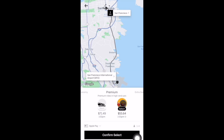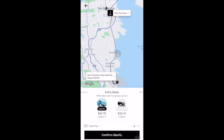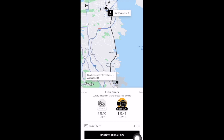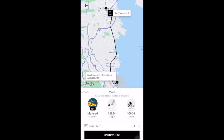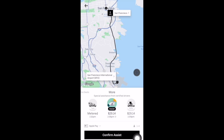If you slide over the premium section you'll have the extra seats options. There's Uber XL, which is the affordable extra seats option, and there's the Black SUV option which is the SUV version of Uber Black. Extra seat options are for bigger groups with up to 6 people. Sliding over again gives you more options: there's a taxi option for metered taxi cabs, an assist option where you can get special assistance from certified drivers, and a wheelchair access vehicles option for passengers who need it.